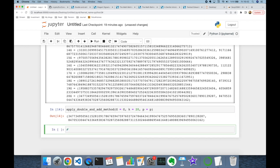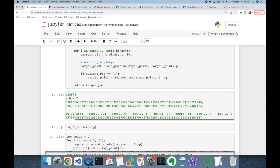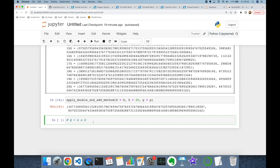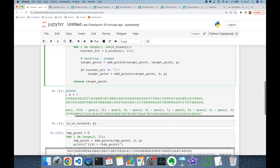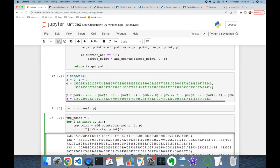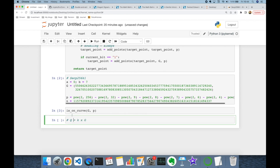This is called the Elliptic Curve Discrete Logarithm Problem. If Q is the public key, k is the private key, and G is the public base point: knowing k and G makes it easy to compute Q. But knowing Q and G makes it computationally hard to extract k, because you'd have to iterate one by one. Elliptic curve cryptography depends on the hardness of this problem.